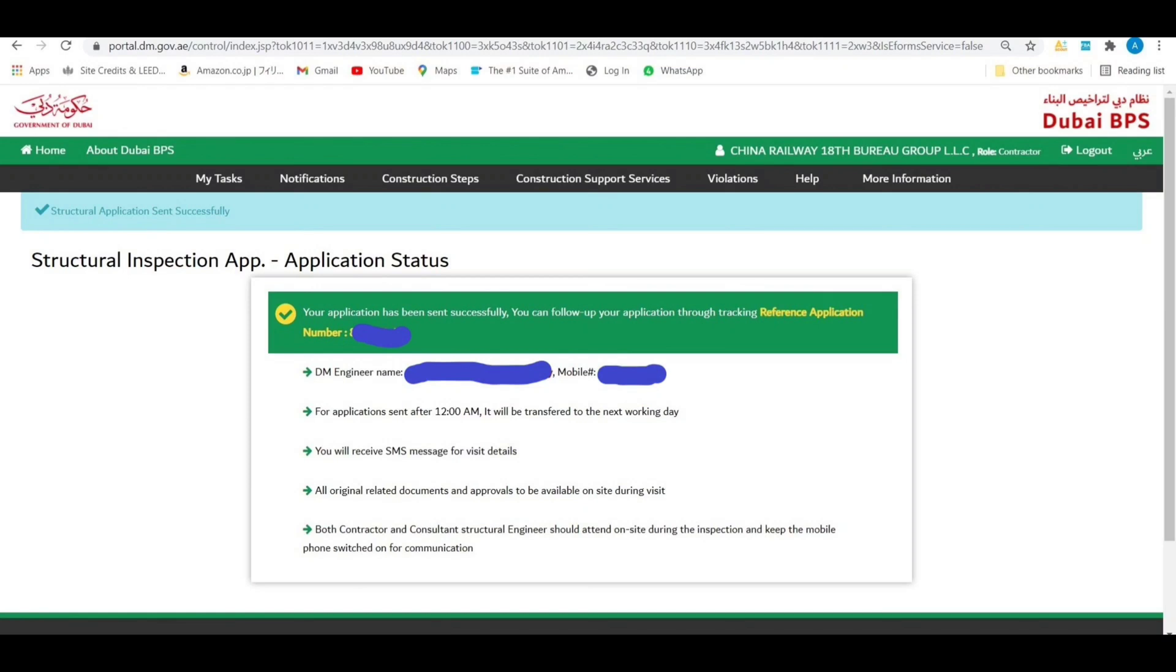Just for all the engineers, if you apply for DM structural inspection, you have to double check that all the inputs are correct in your application. Otherwise your inspection will be rejected and you will lose one day on your project. So be careful guys, double check everything.